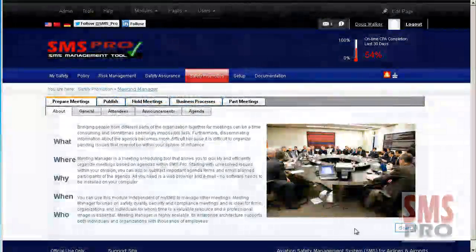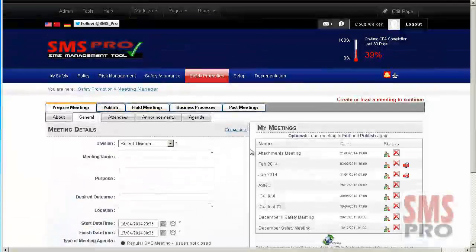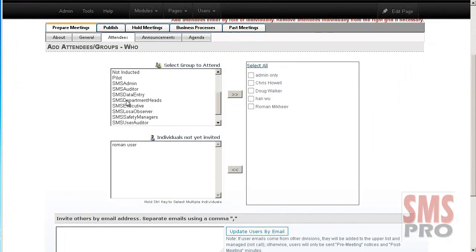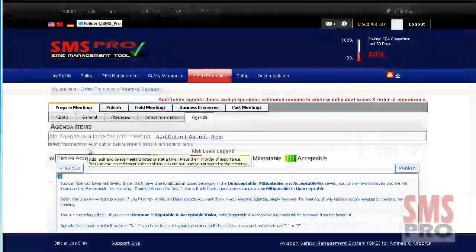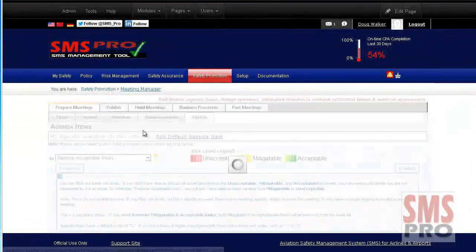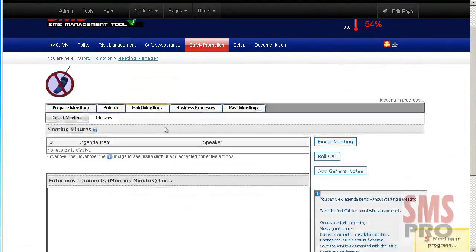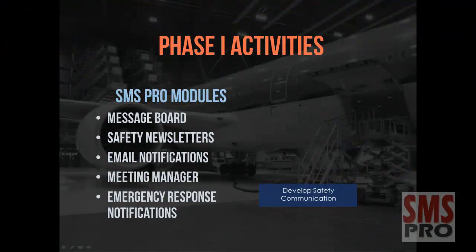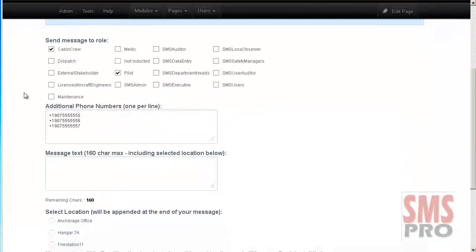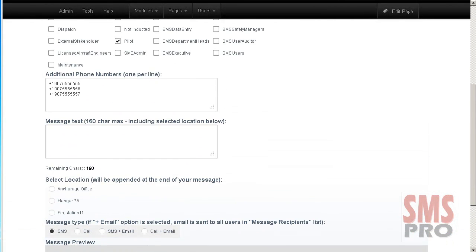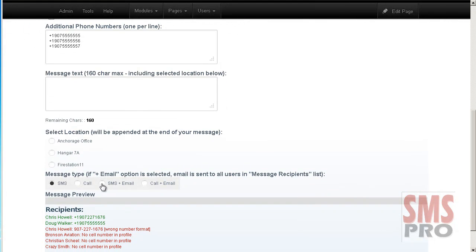The Meeting Manager module allows safety meetings to be created or reviewed. Attendees can be selected by role or on an individual basis. Pre-meeting announcements can be created and an agenda based upon reported issues can be generated. Conducting the meeting will save all of the meeting minutes and notes about each agenda item, as well as who attended and did not attend. The Emergency Response Notifications module allows recipients to be selected by role and sent a notification via email, text message, a phone call, or a combination of those methods. Users who successfully receive the notification can also be reviewed.